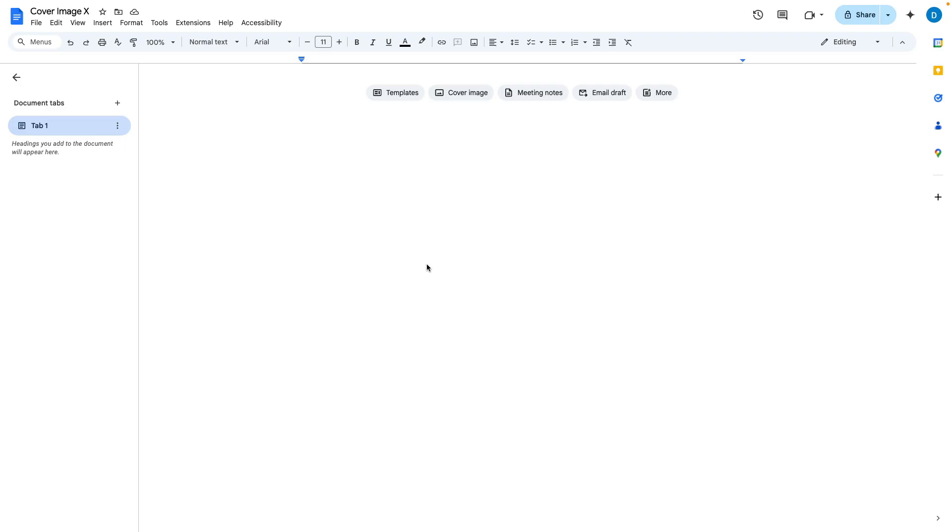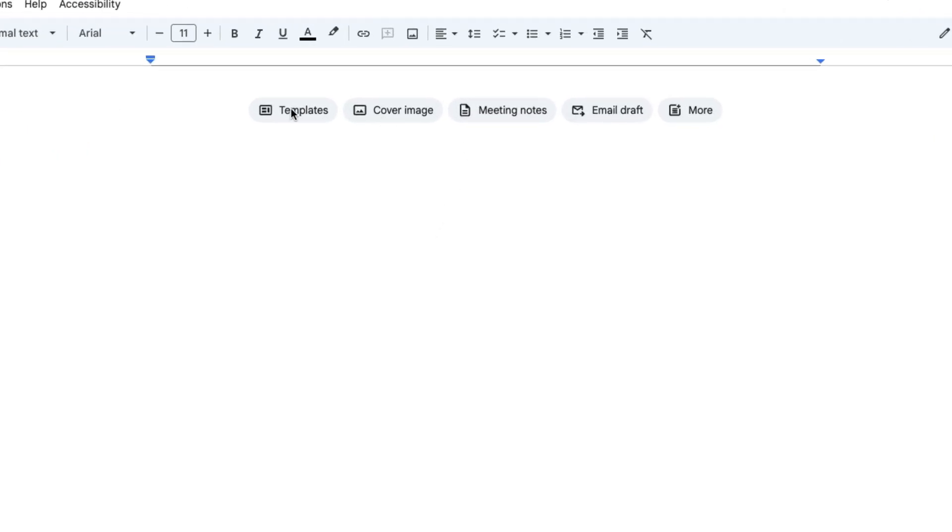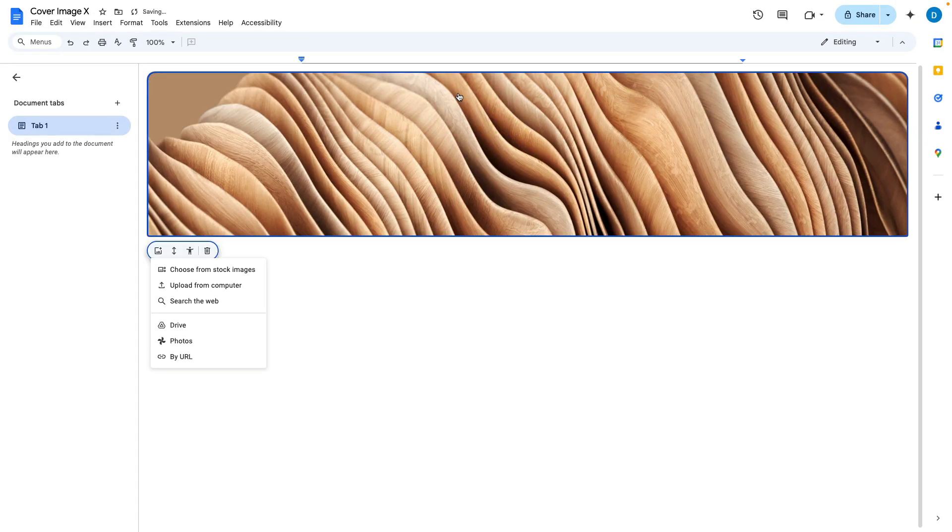So here I have a blank document in pageless mode and let's suppose I want to put a cover image at the top of my document to give it a little bit of splash. As you can see when you have a blank document you will have these tabs at the top and all you need to do is click on cover image and it will put a cover image in the document.